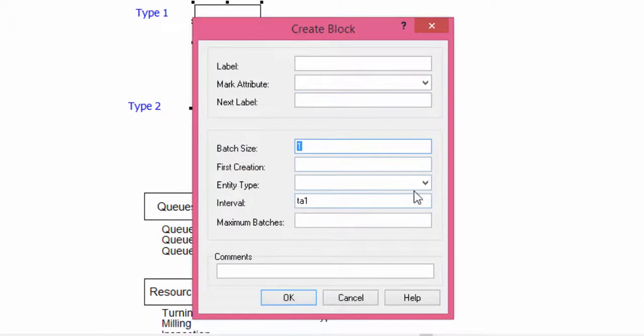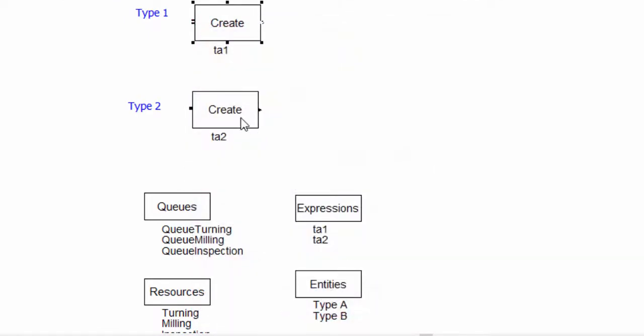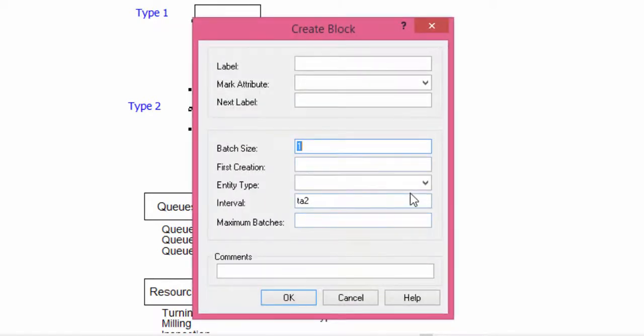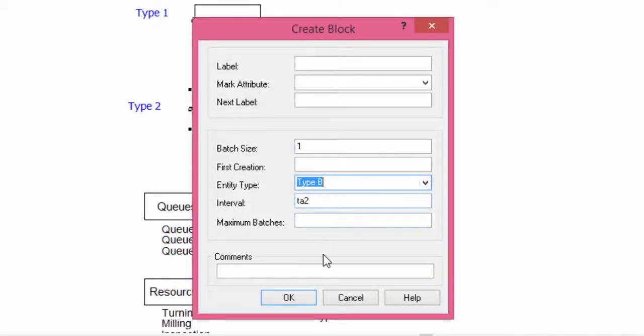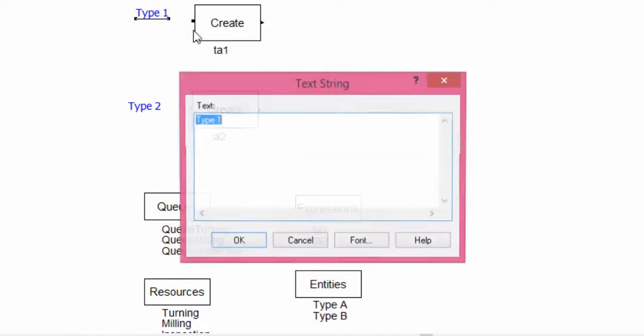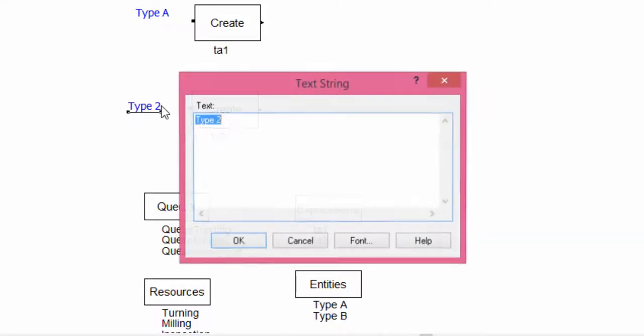Open the two create blocks and specify the entity that will be generated. You do this by selecting from the entity type command in the create interface. Let's change the name of part types. The text says A and B, not 1 and 2.